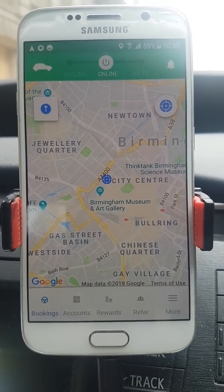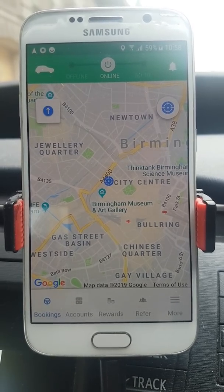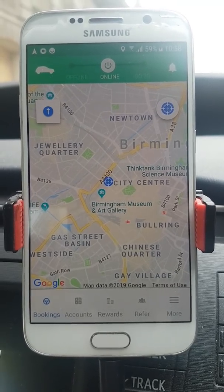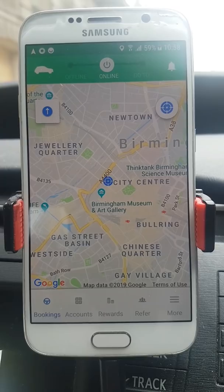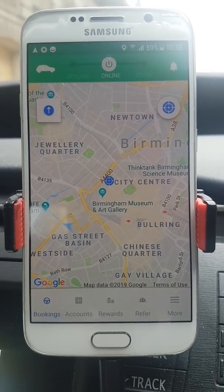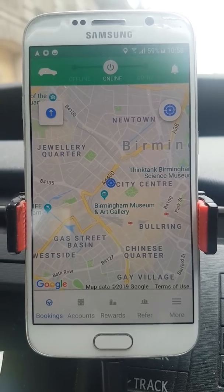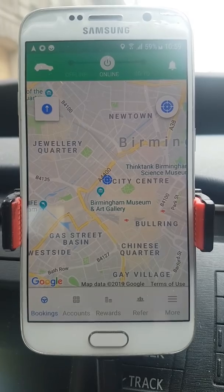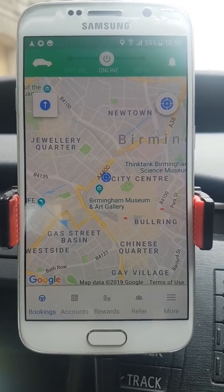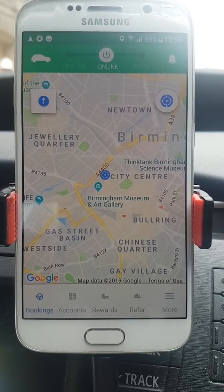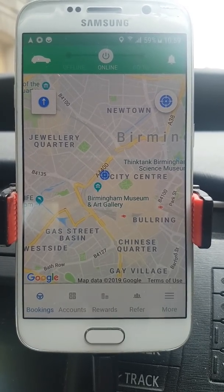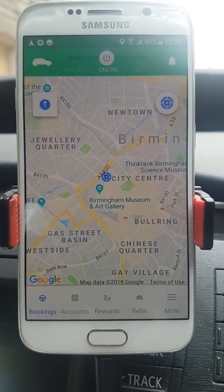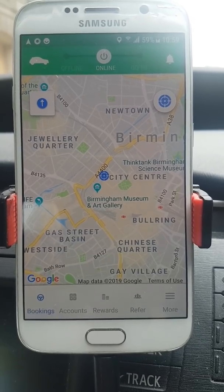On navigation, Uber wins. Ola uses a third-party navigator like Google, whereas Uber has its own built-in navigation. Also on Ola, once you accept a job, it automatically starts navigation — you don't have to press navigate. I'm not very fond of that because half the time I don't need navigation since I already know where I'm going. But it is good for some drivers.